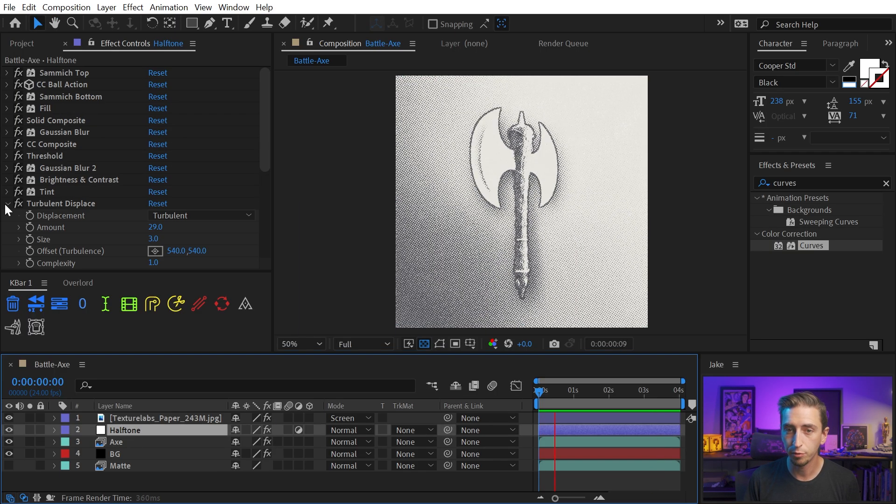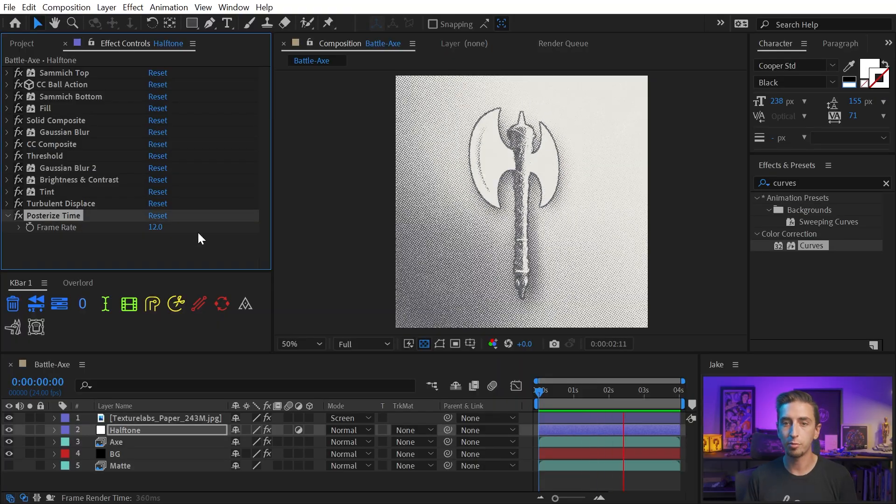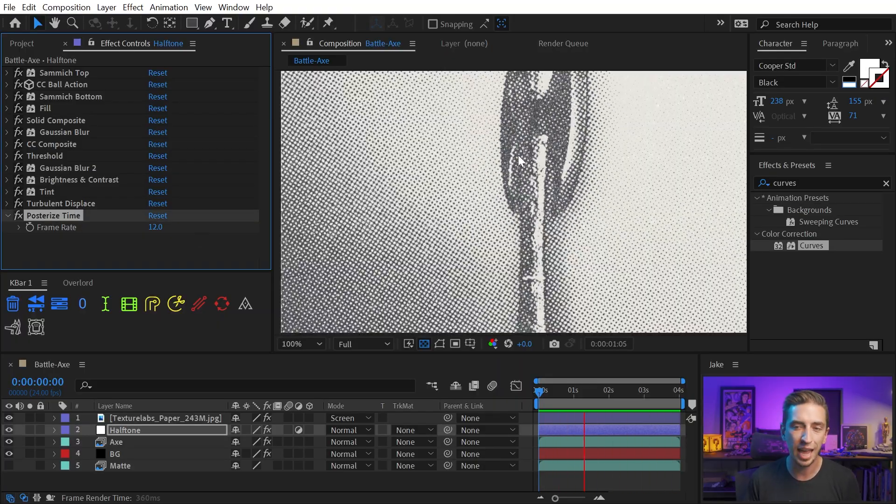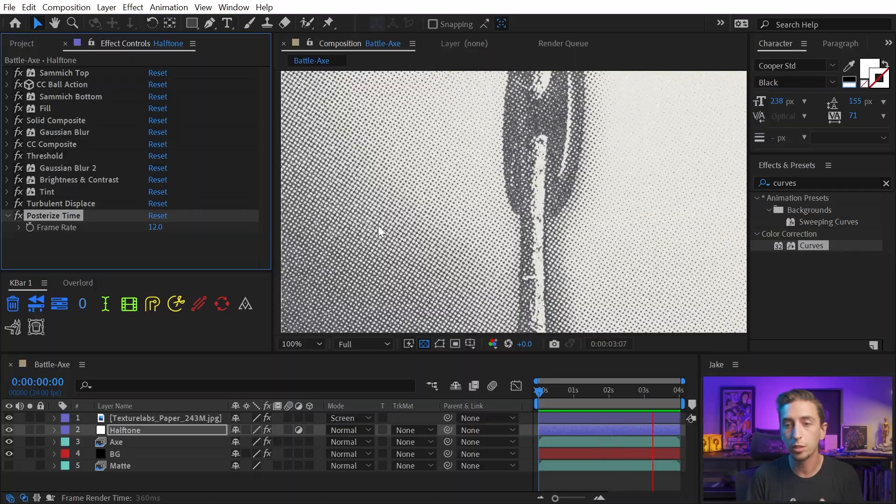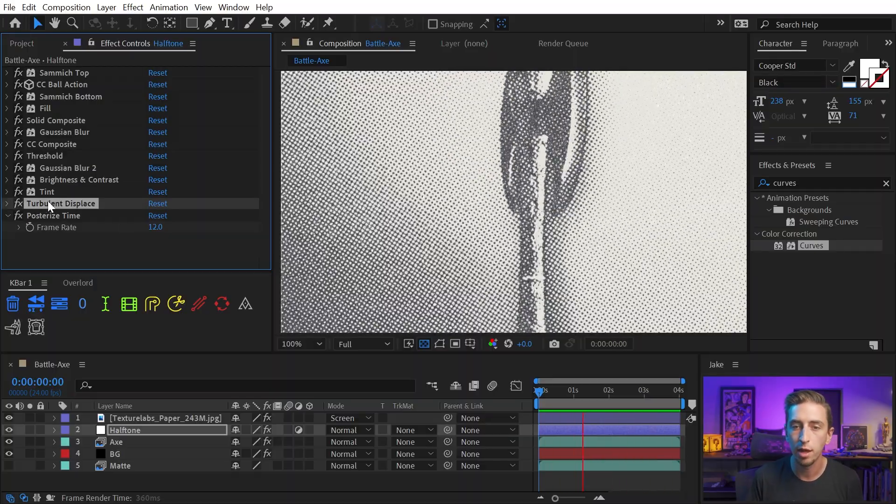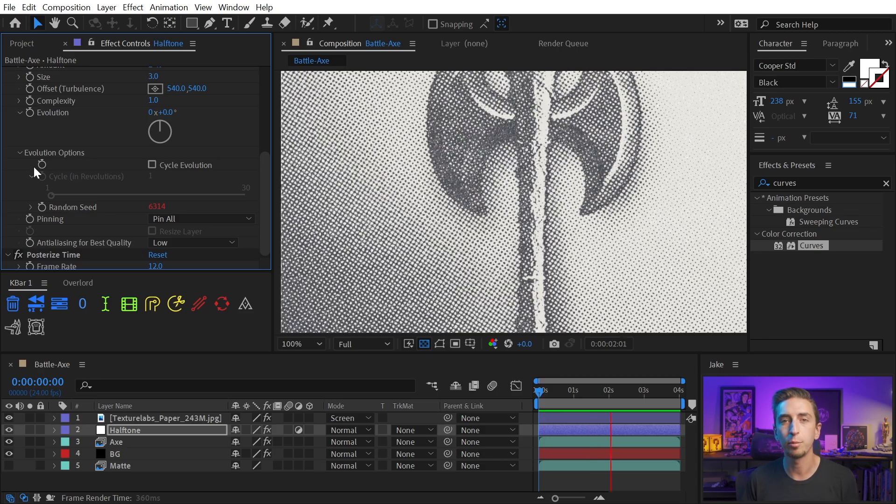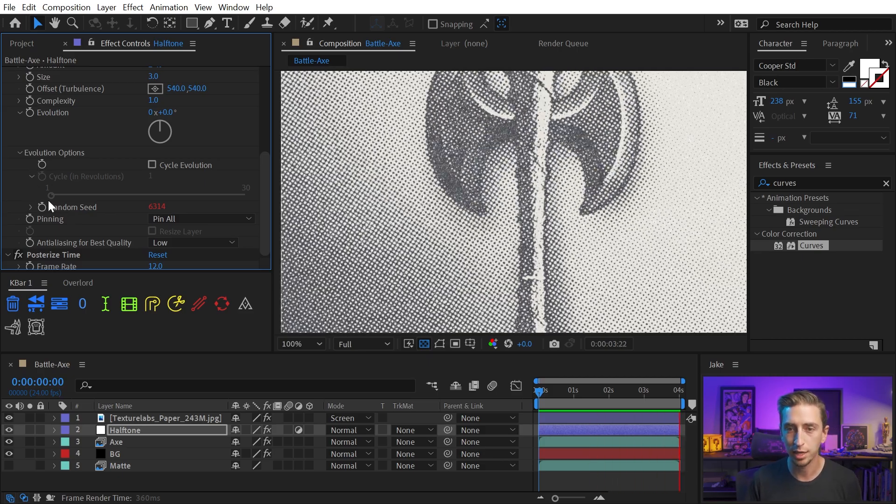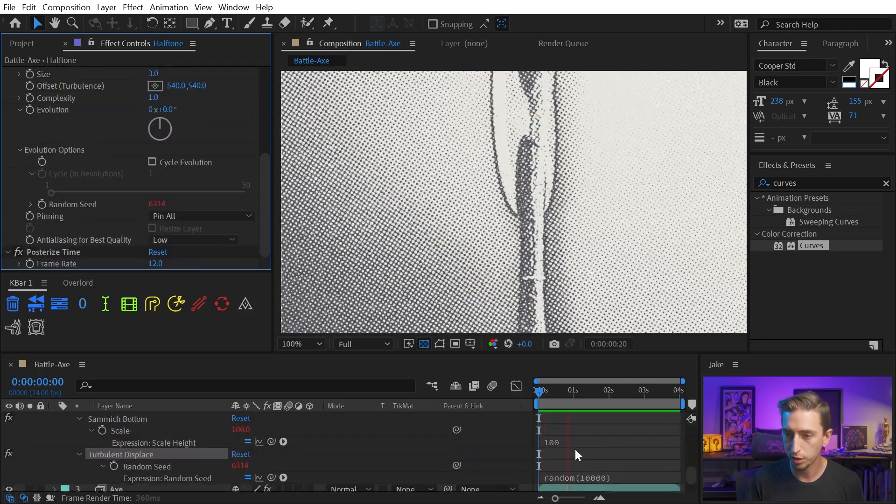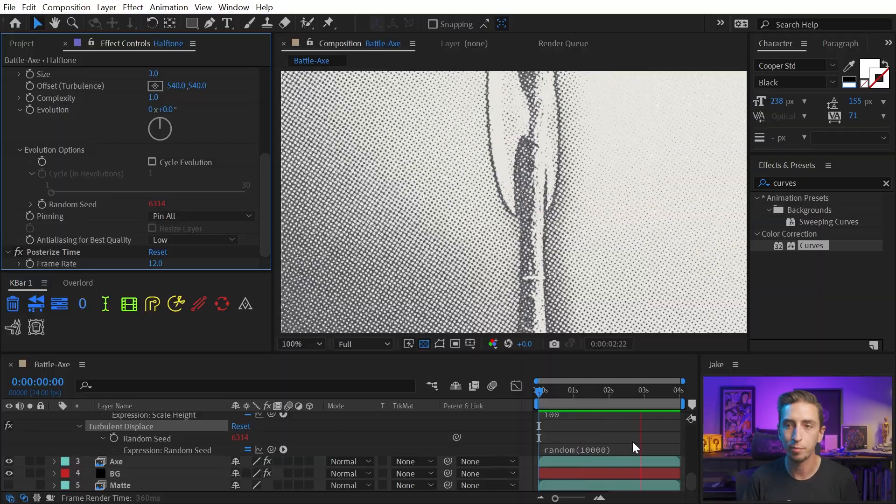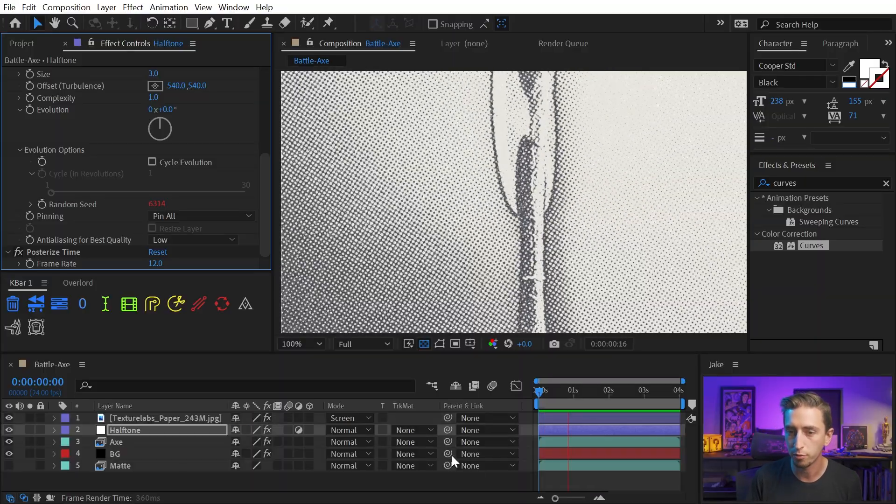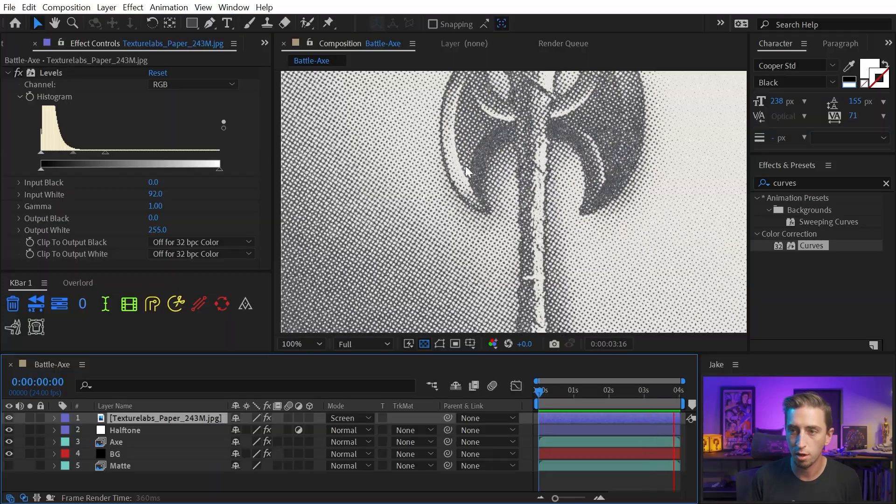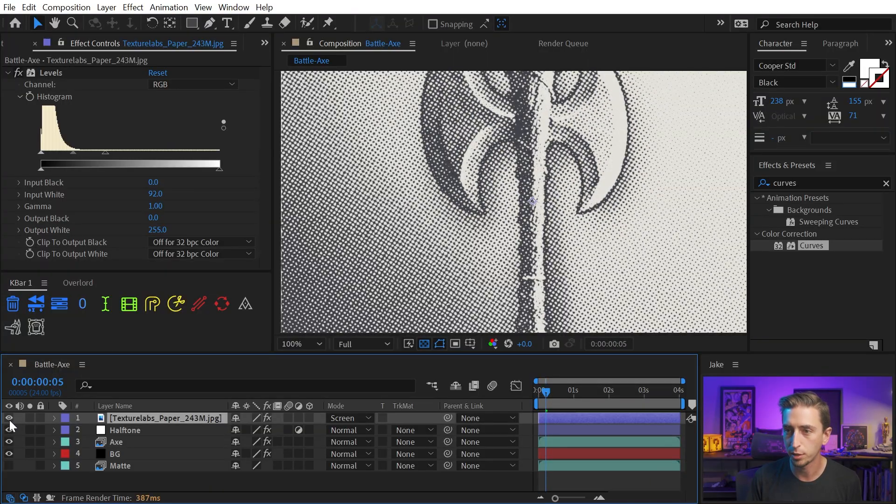And on top of the halftone effect I also added a posterized time effect to drop it down to 12 frames per second just so it gave it more of a hand animated feel and you'll also notice the halftones are jittering around that's with the turbulent displace effect again just to give it a little bit more of an organic touch. I just animated the random seed using an expression which I believe I just used random 10,000 and that generates a random number for every frame of the animation and again finished it all off with this texture labs paper texture.